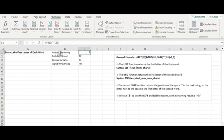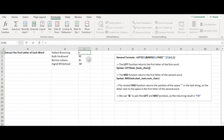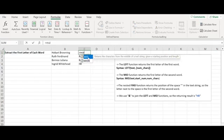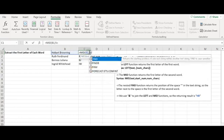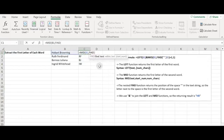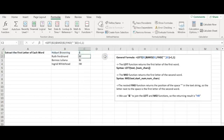In this example, the FIND function finds the position of the space character and adds one to find the position of the second word's initial letter. The MID function returns one or more characters from a text string depending on the number of characters you specify, starting from the position you specify. Enter equals MID, select the text string in B1, enter the starting position provided by the FIND function, and enter 1 to indicate that only one character is returned.